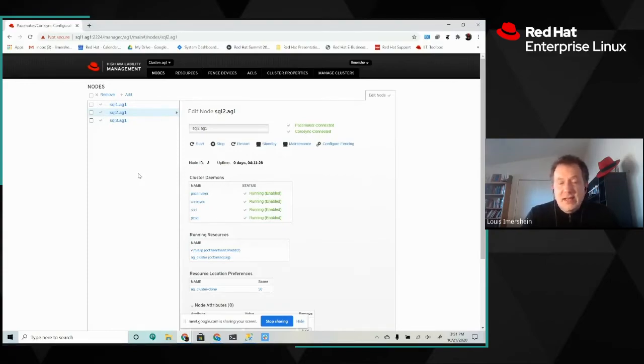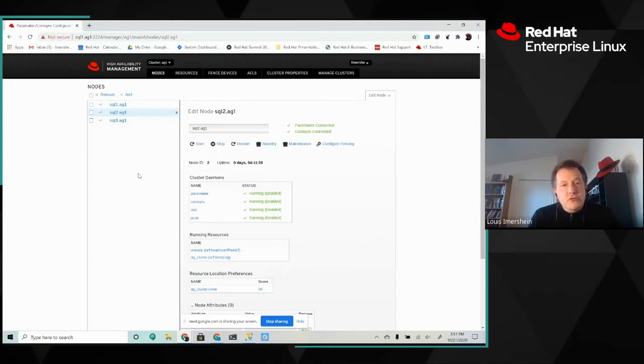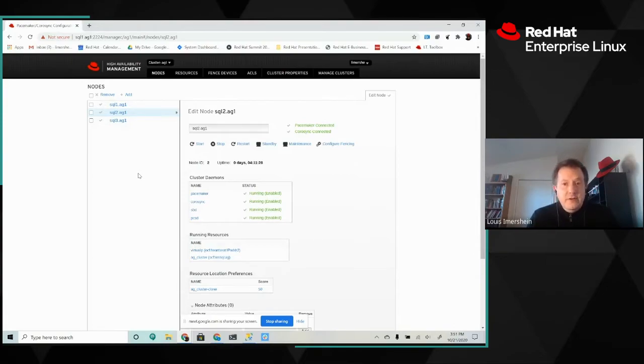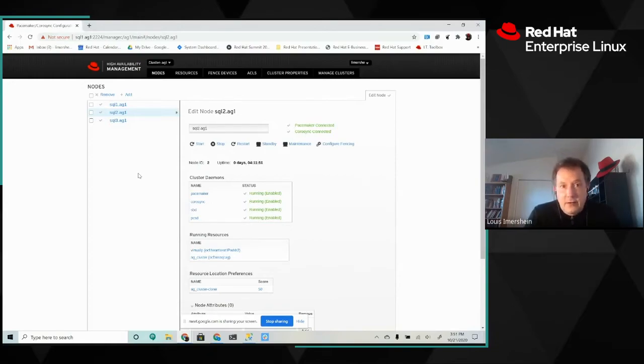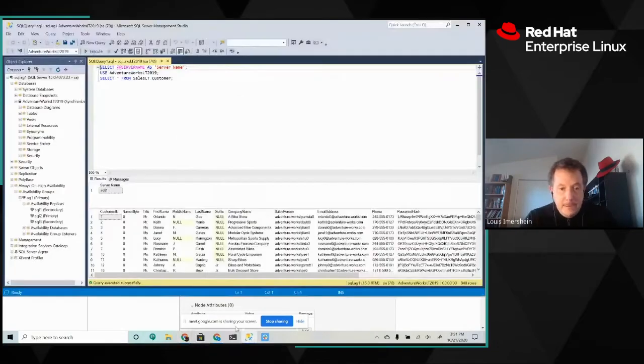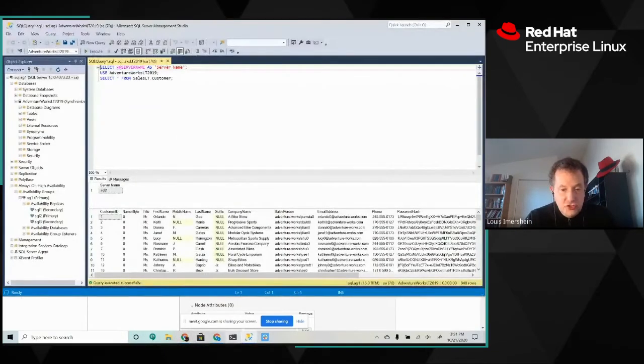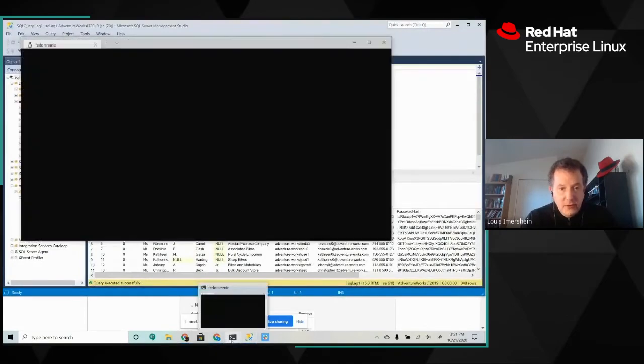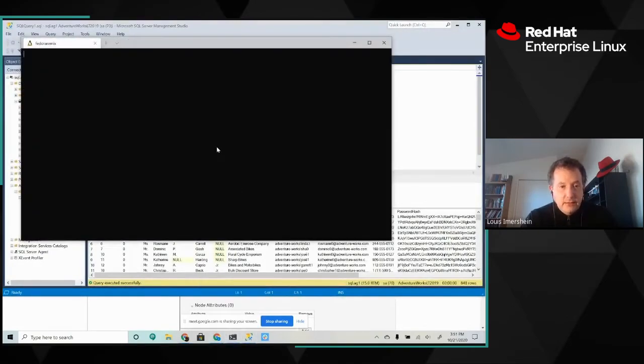So yes, the Linux command line is a great tool to be able to go to. But you don't necessarily need it as a SQL Server administrator. You're not going to be hitting the command line all the time. And I'm certainly happy to show you a failover. So why don't we go ahead and do that?